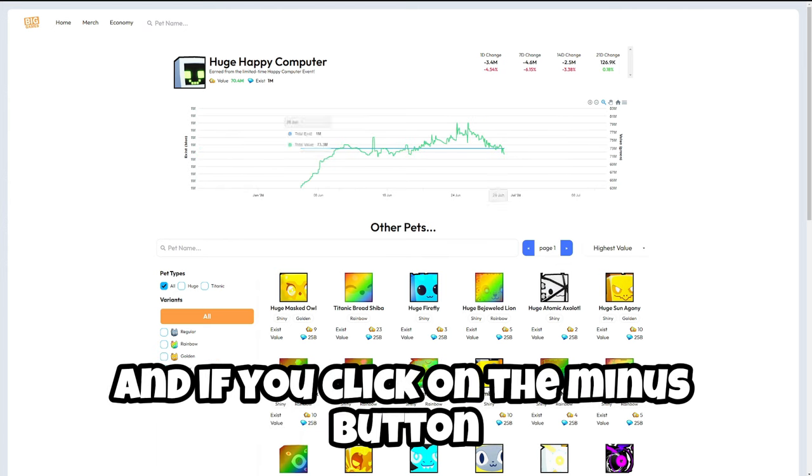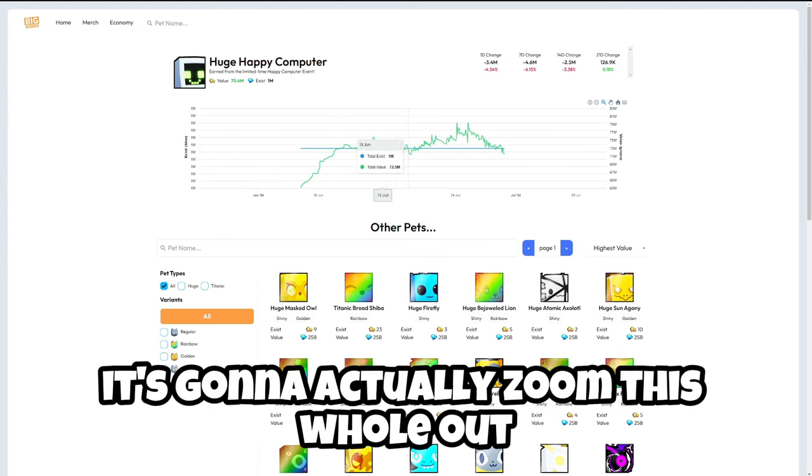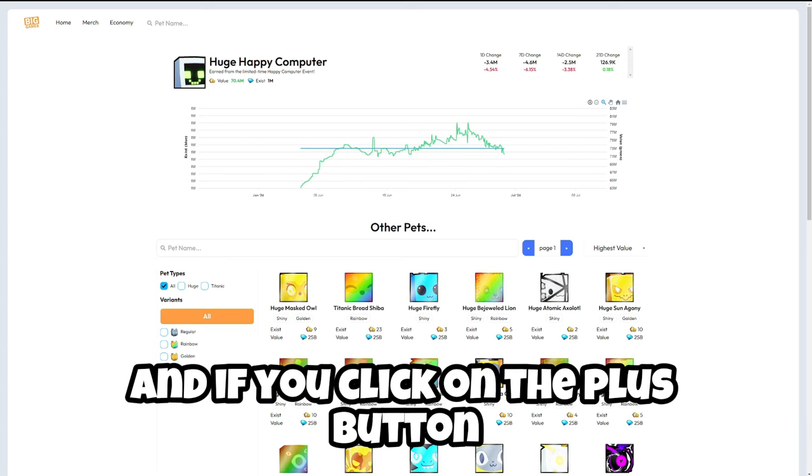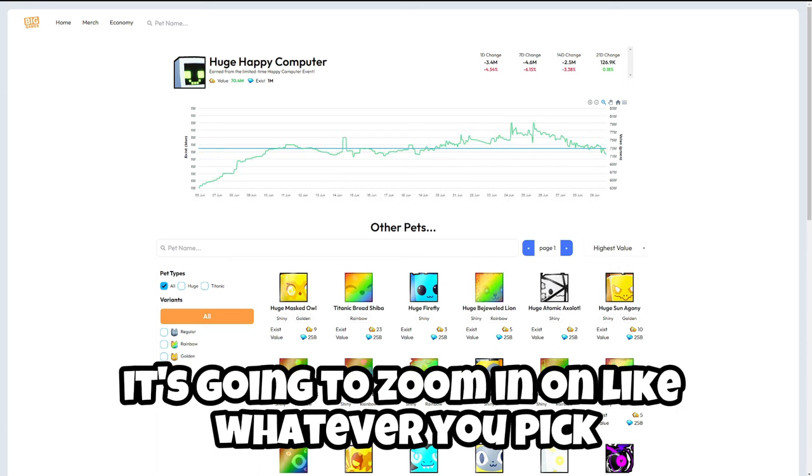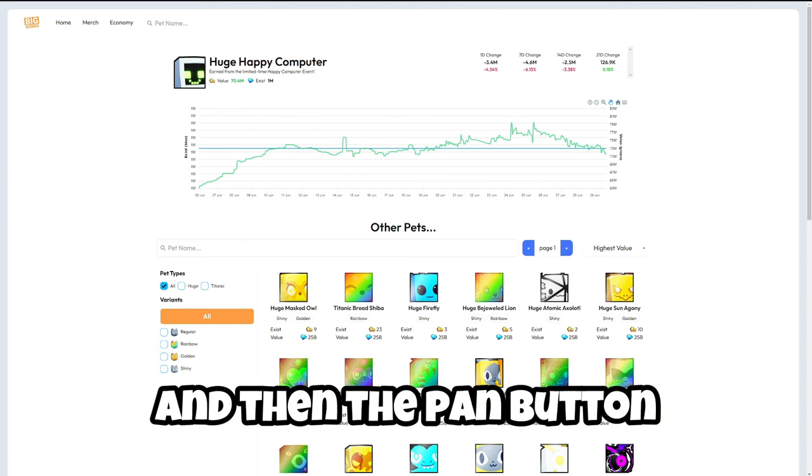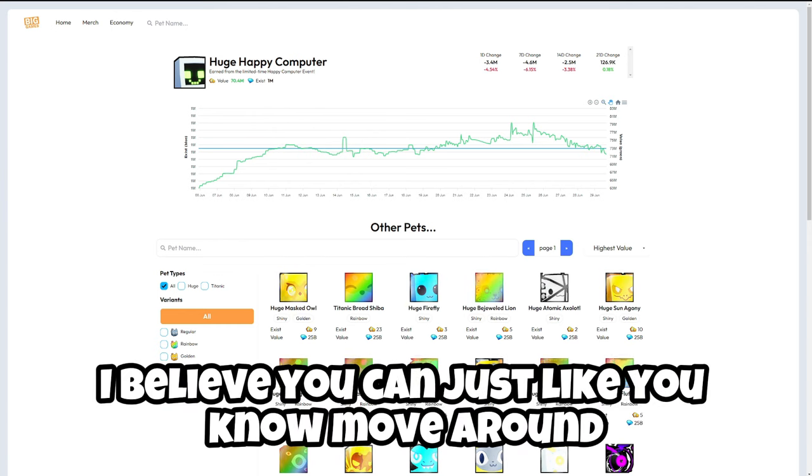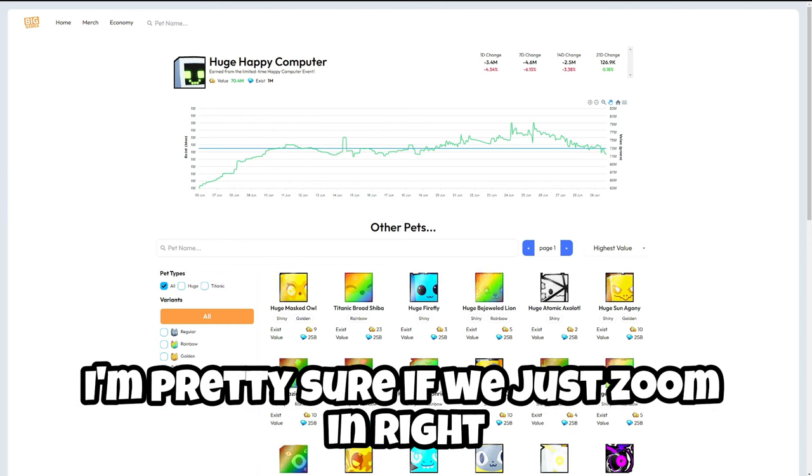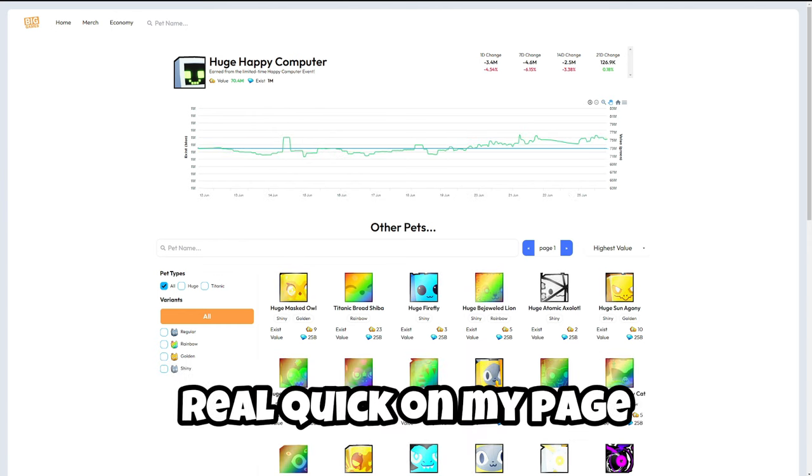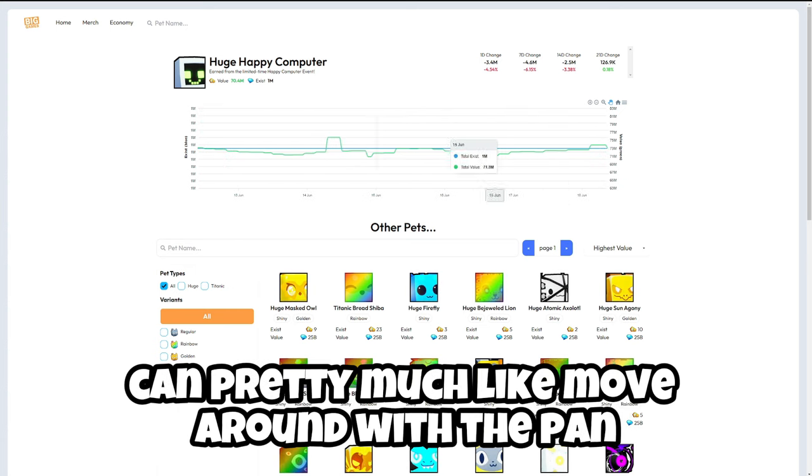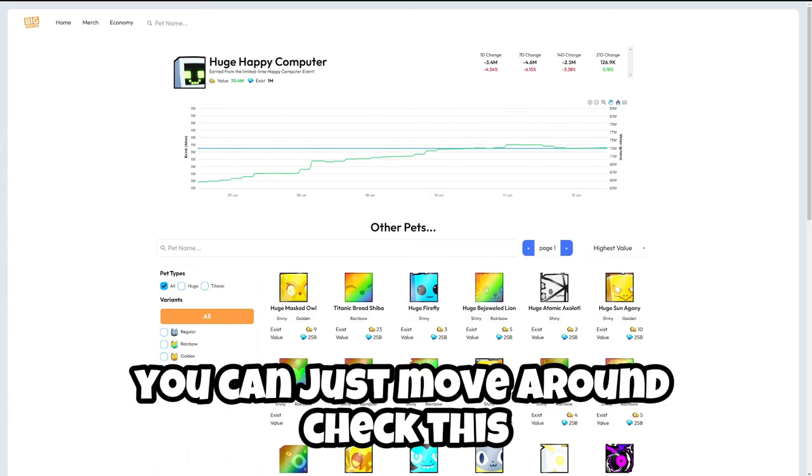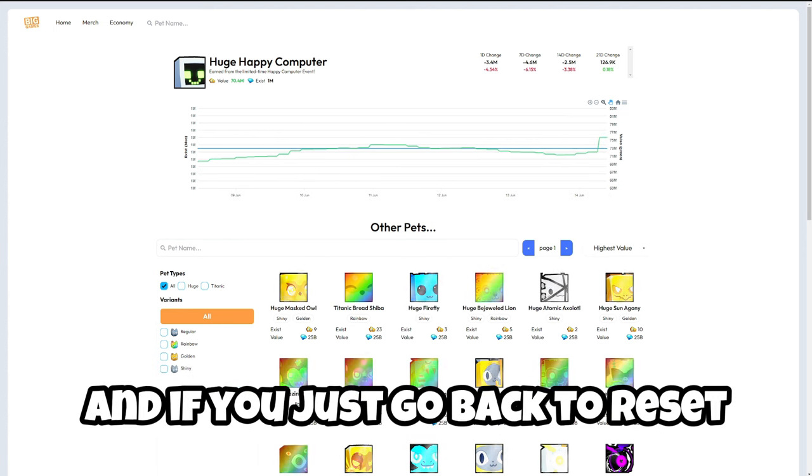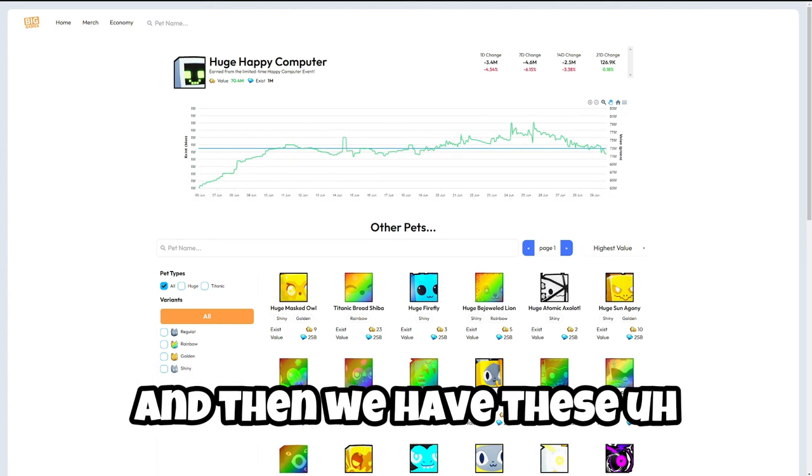If you click on the minus button it's going to zoom out and if you click on the plus button it's going to zoom in on whatever you click. The pan button I believe you can just move around. I'm pretty sure if you just zoom in real quick you can pretty much move around with the pan as you can see right here.